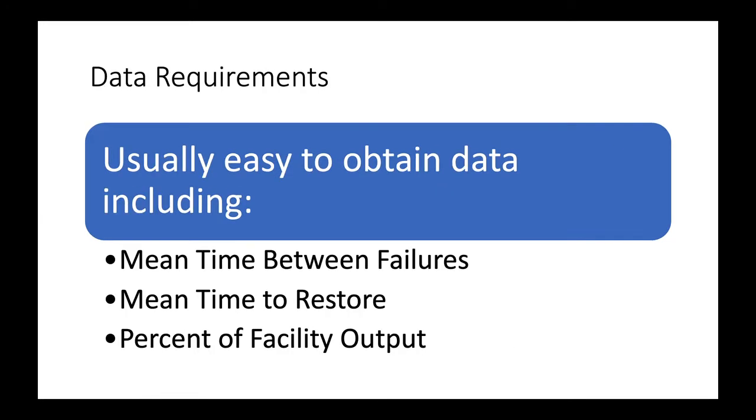Most facilities are fairly good at recording the times between failures for their major systems and the downtime related to each failure. Many even record it to the minute. The important thing to remember is that you want to use the total downtime related to each failure, not just the repair time, because the total downtime is what drives business losses. The next bit of information is the percent of the facility's output that each major equipment provides.